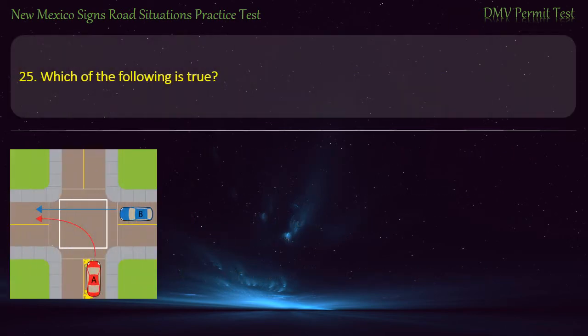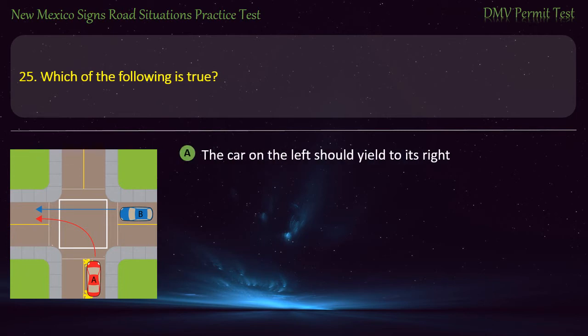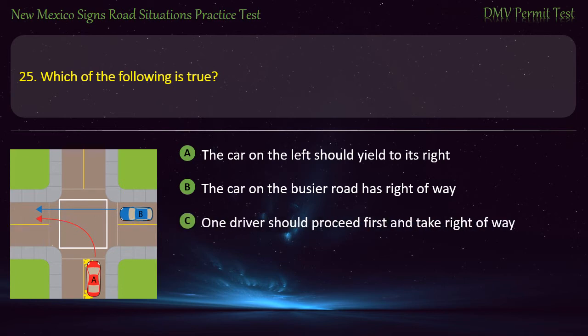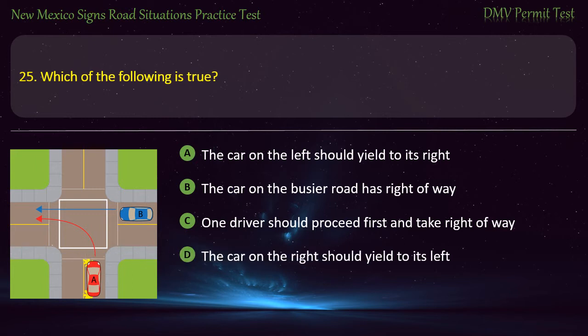Question 25. Which of the following is true? Options: The car on the left should yield to its right; the car on the busier road has right-of-way; one driver should proceed first and take right-of-way; or the car on the right should yield to its left. Answer: The car on the left should yield to its right.